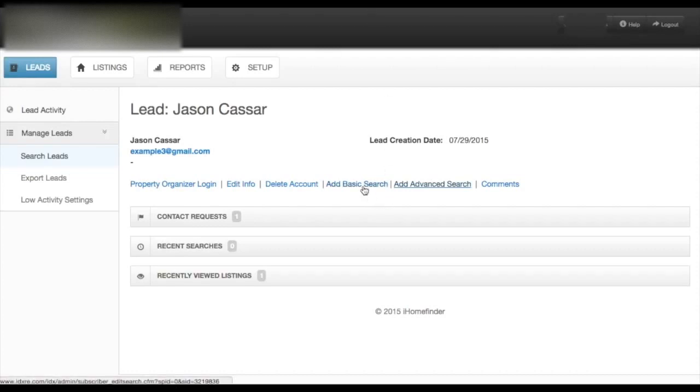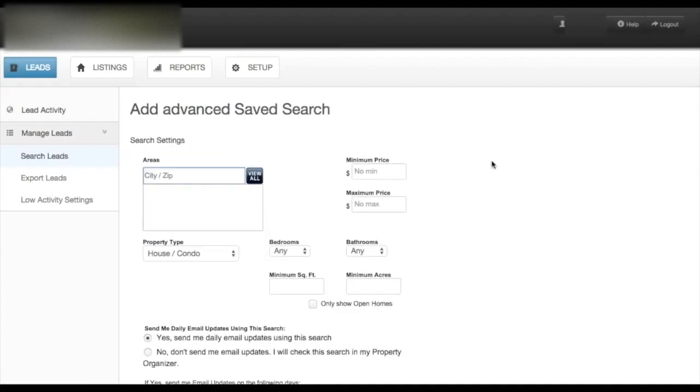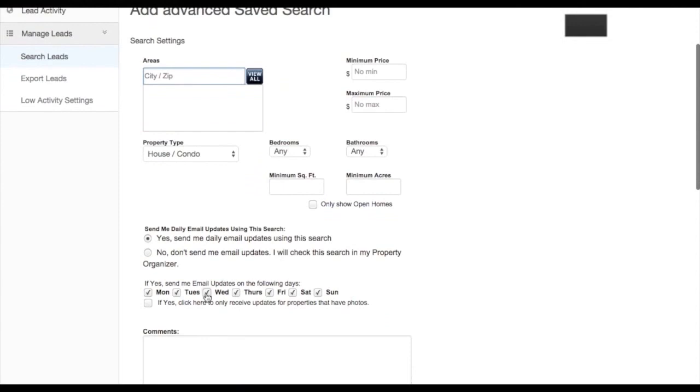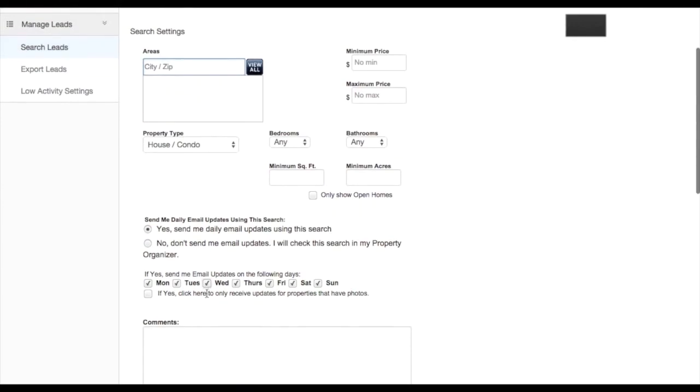Add a safe search by clicking Add Basic Search or Add Advanced Search. In addition to location, price criteria, etc., you can specify the days of week that your lead receives emails about new listings.